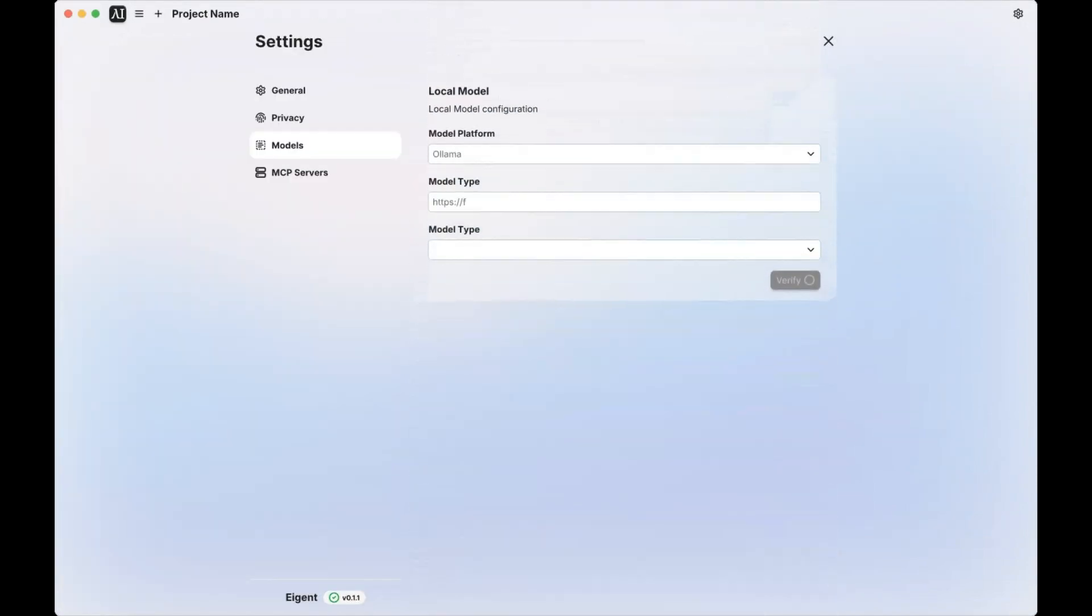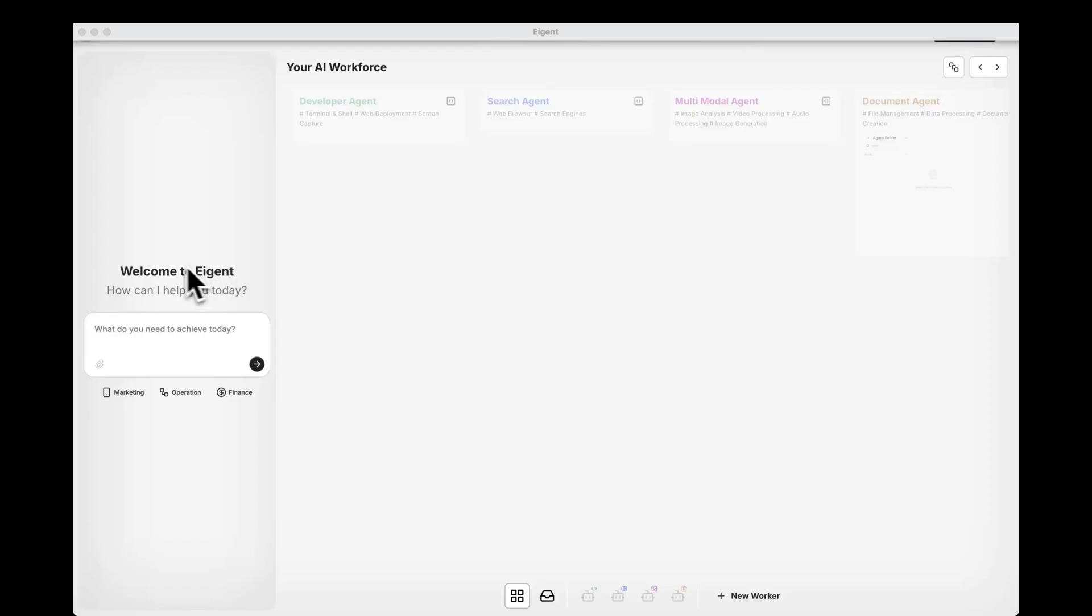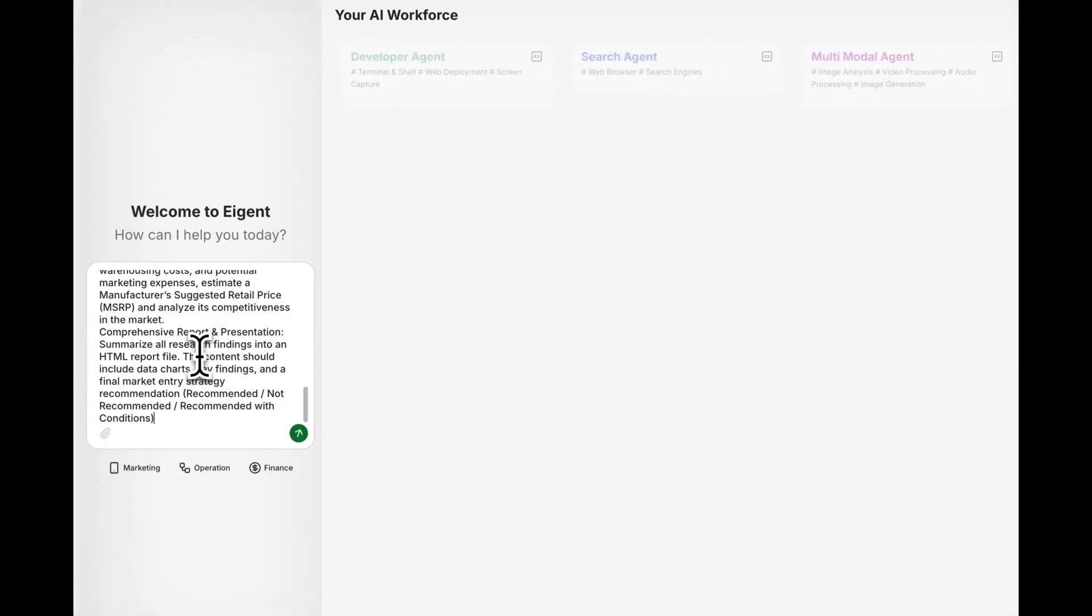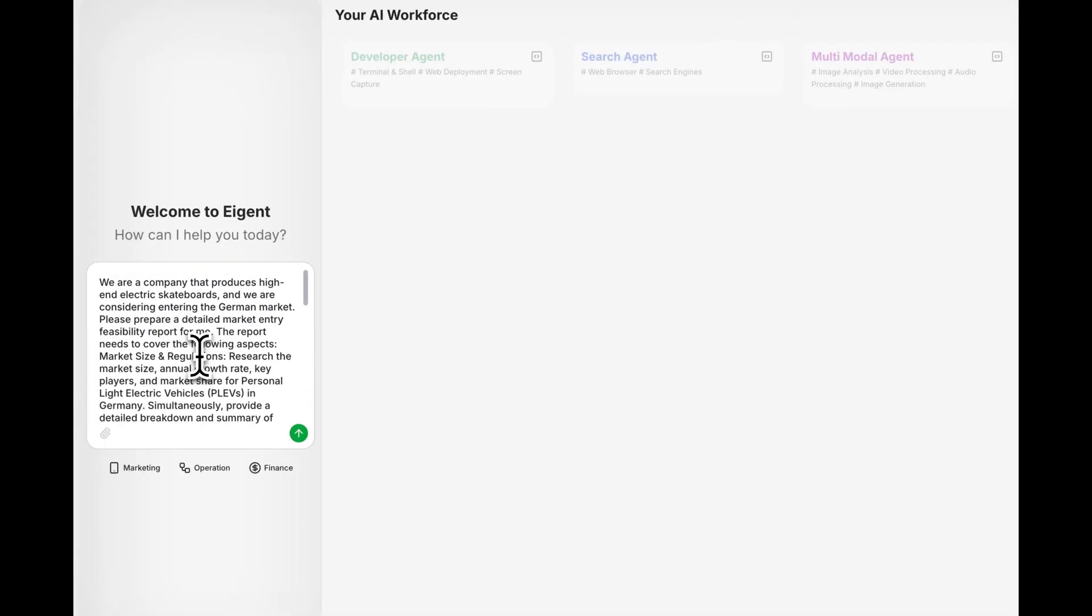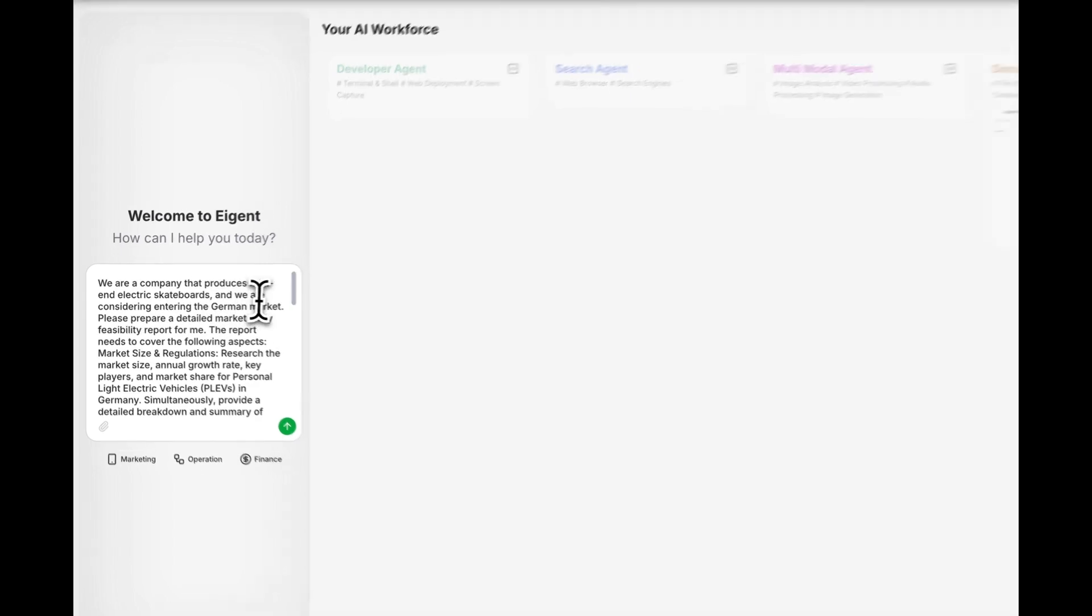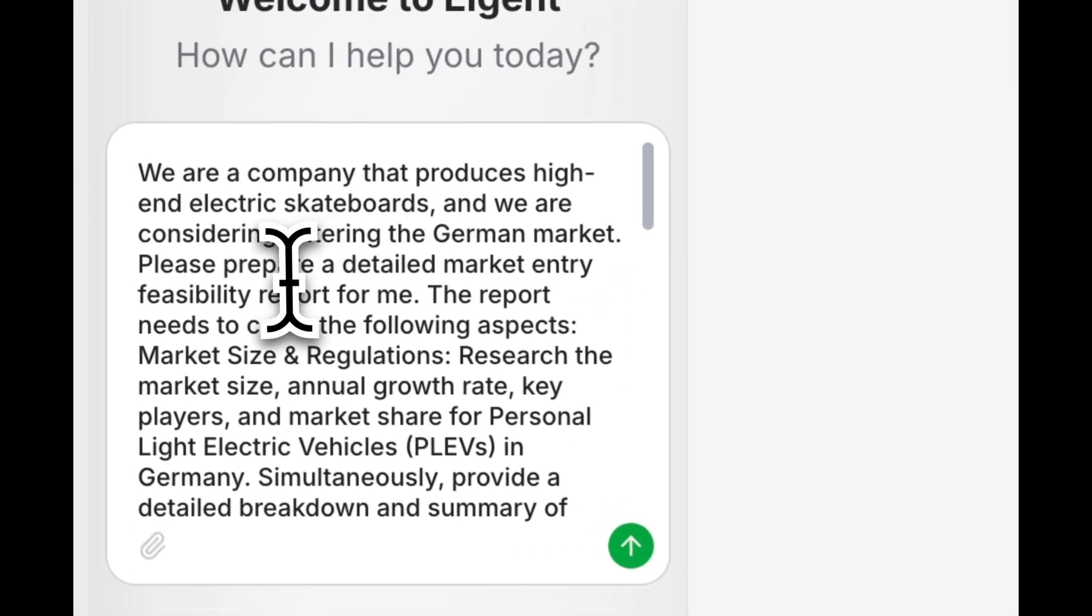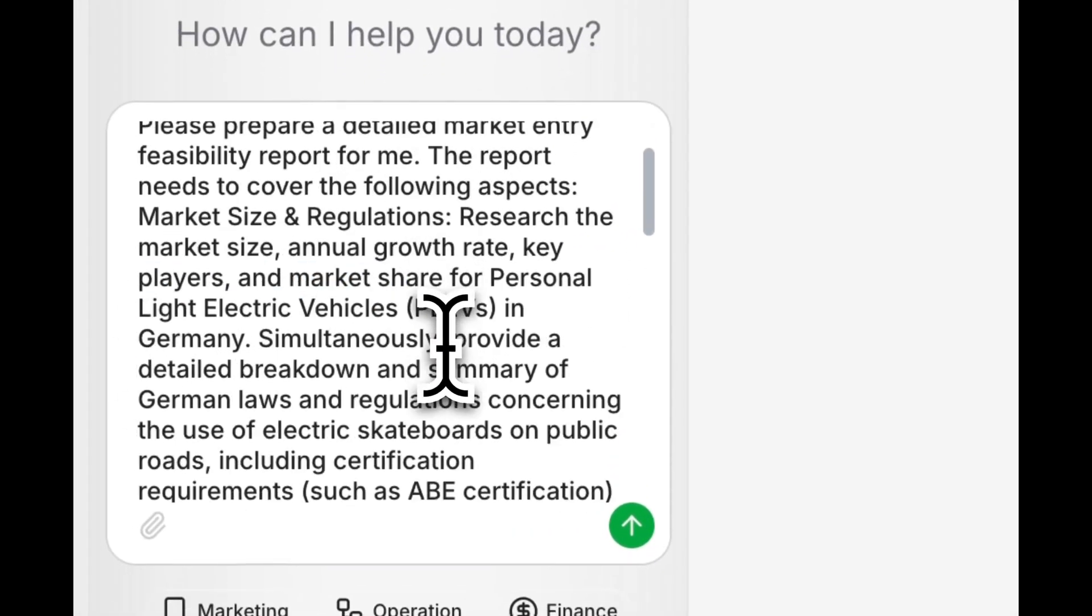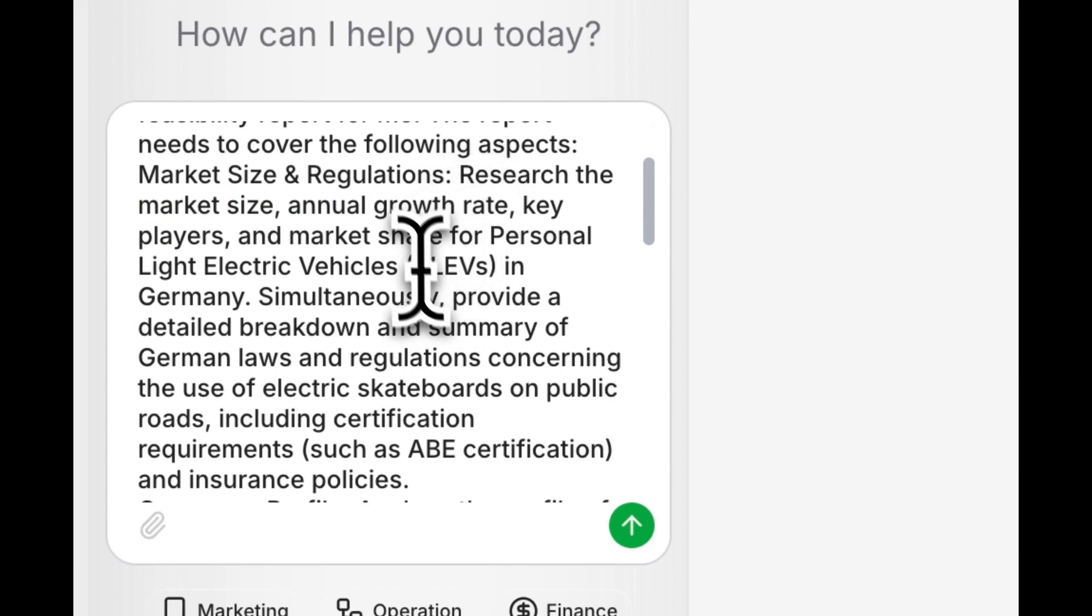It's a fully customizable AI workforce that means multiple agents, each with their own specialization, working together toward a single goal. Think of it as having a dev agent, a researcher, a file cleaner, and a market analyst, all working on the same project at once.